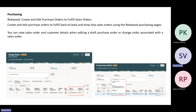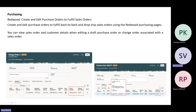The next functionality is to create and edit purchase orders to fulfill sales orders. You have the option to create and edit purchase orders to fulfill back-to-back as well as dropship sales orders using the Redwood page. At the schedule level, you will be able to see the ship-to customer as well as the customer sales order fields. Once you click on the customer level details, you will be able to see more details of that customer. This pertains to purchase orders as part of the back-to-back or dropship sales order flow.